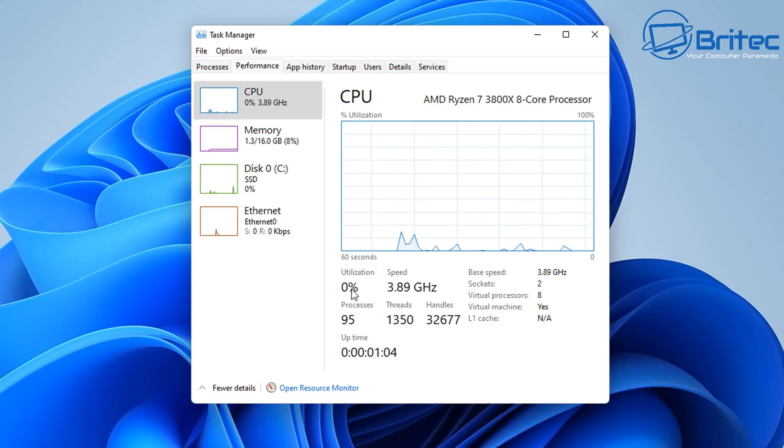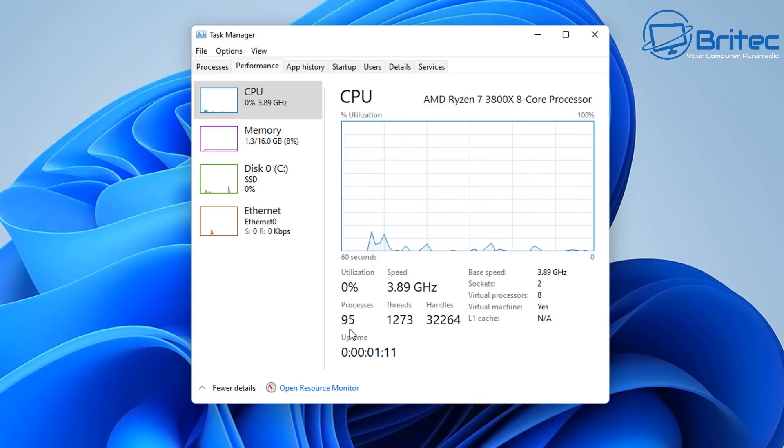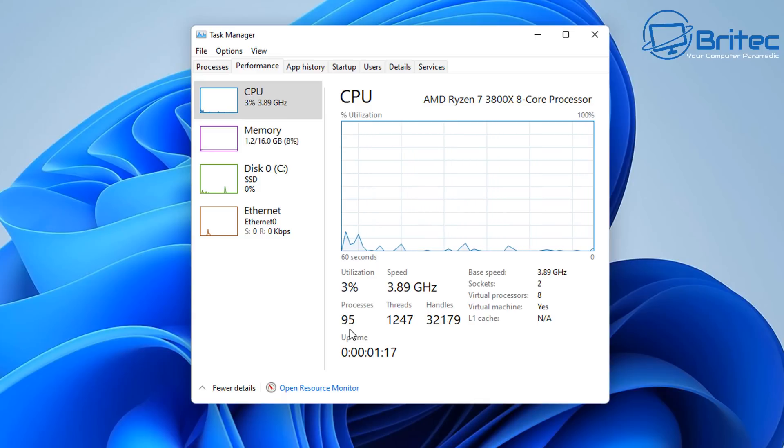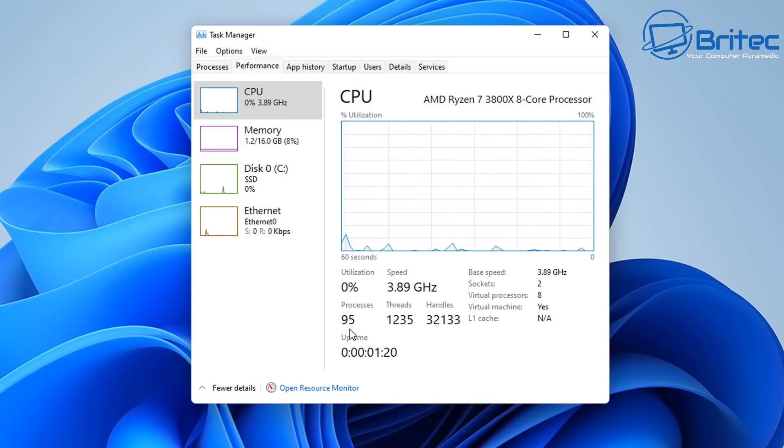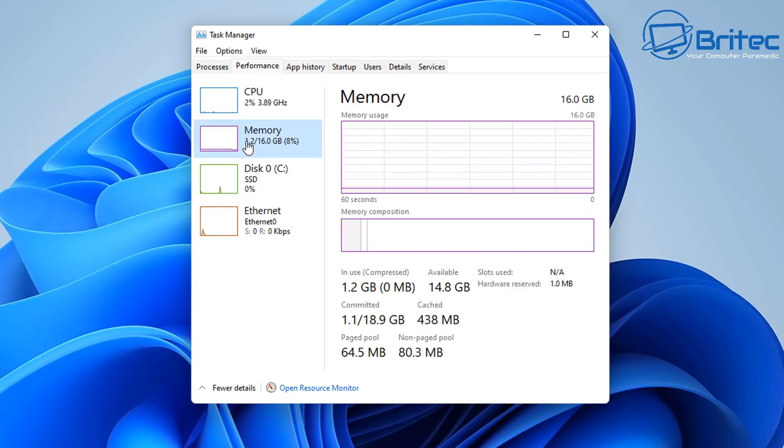And utilization will creep up as well including the memory. The memory is a lot lower on this build that I've created here. So we're having a lot less memory usage on here, but it's mainly the CPU usage which really does cripple laptops and older hardware.